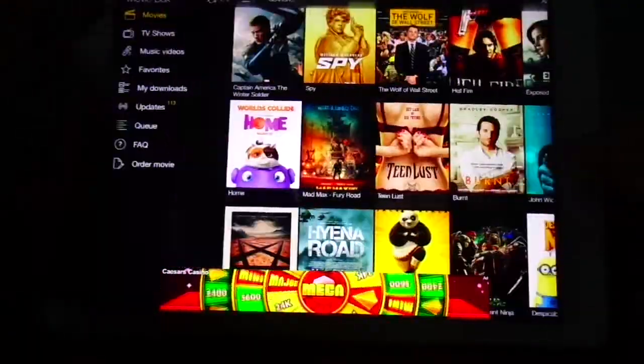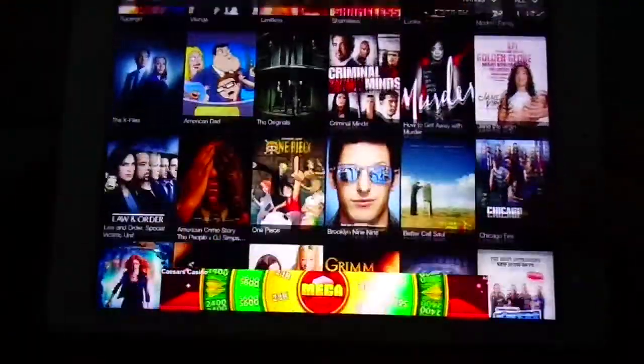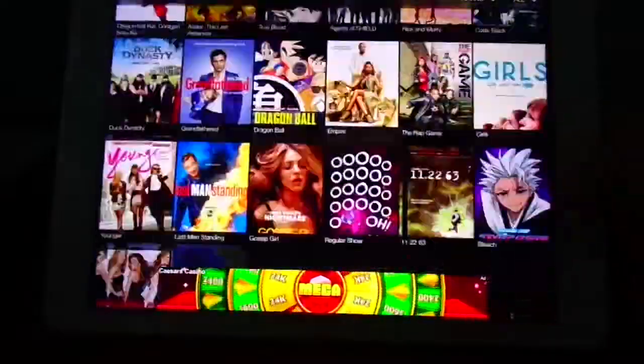You also got a lot of TV shows. So these are all the TV shows that you can watch.